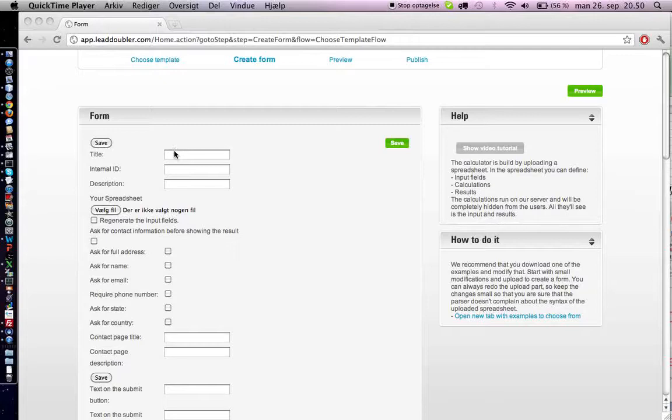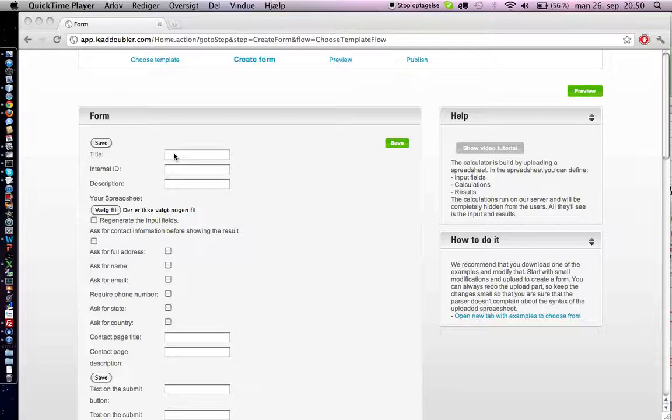Creating a dynamic form with dynamically generated answers, like an online calculator or a dynamic recommendation tool, is very easy with Lead Doubless tool.